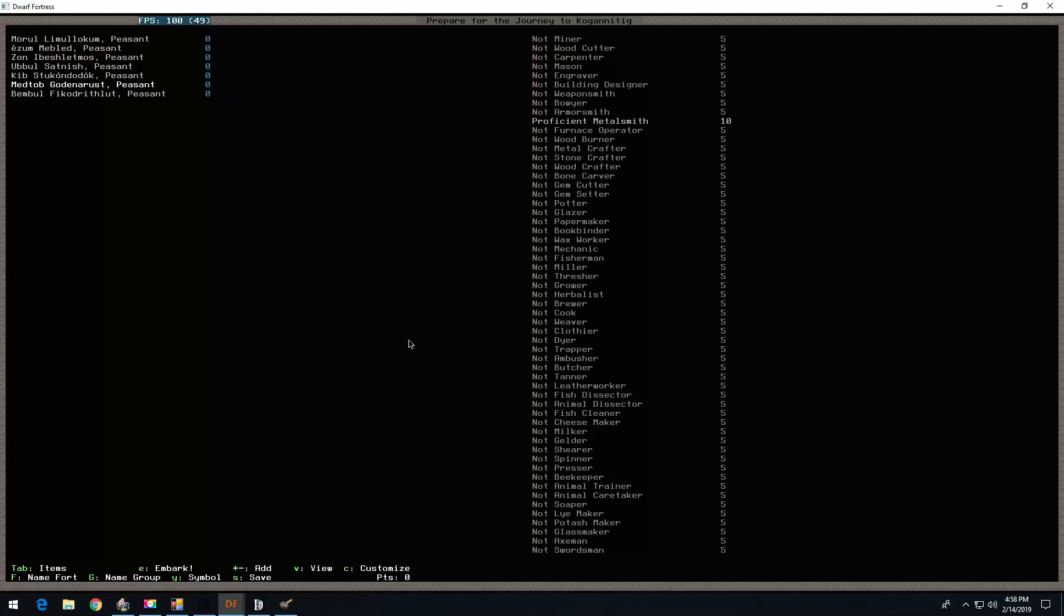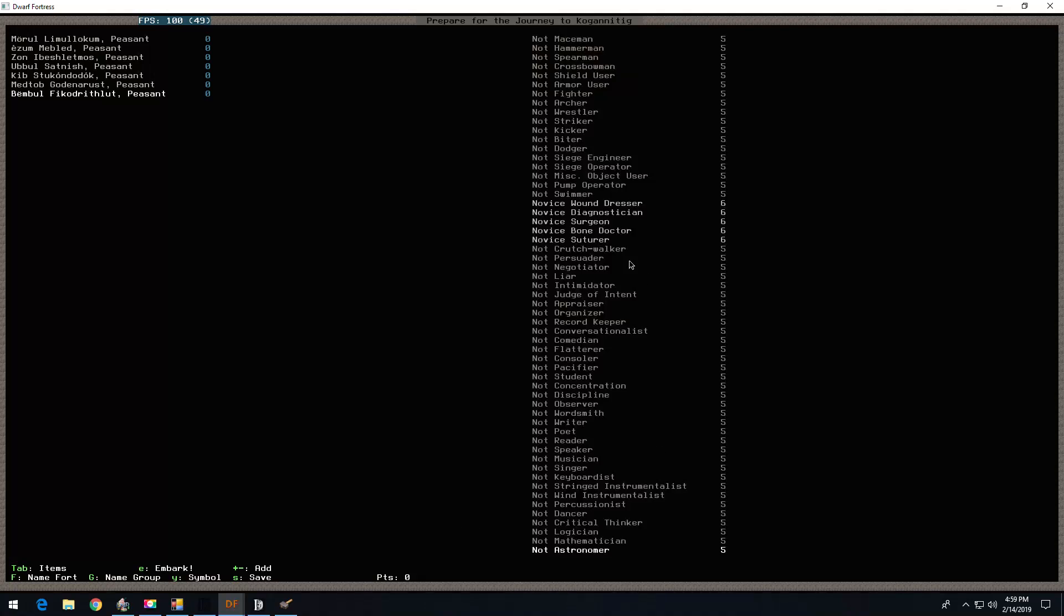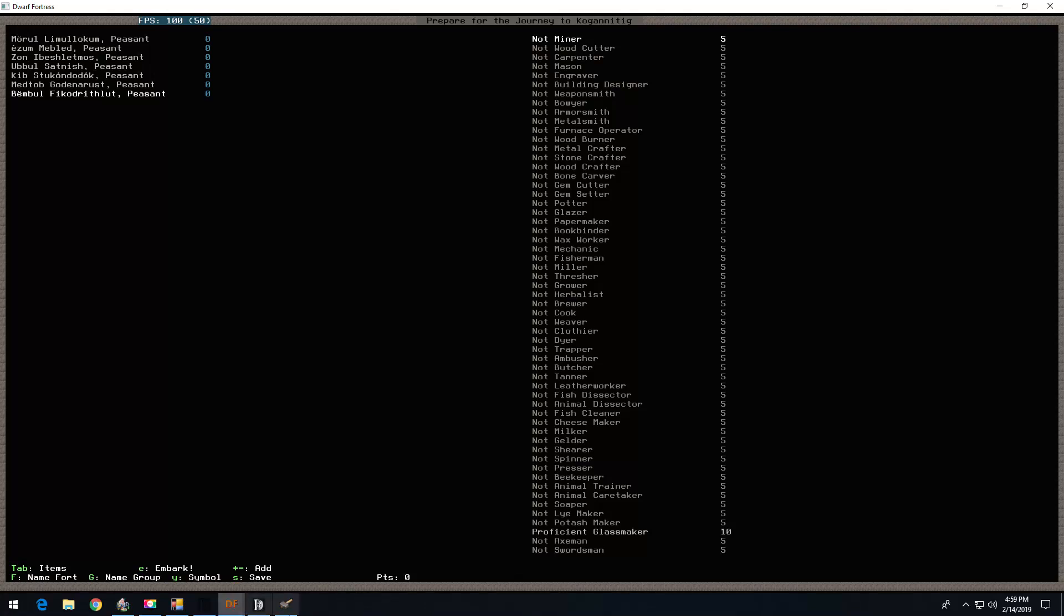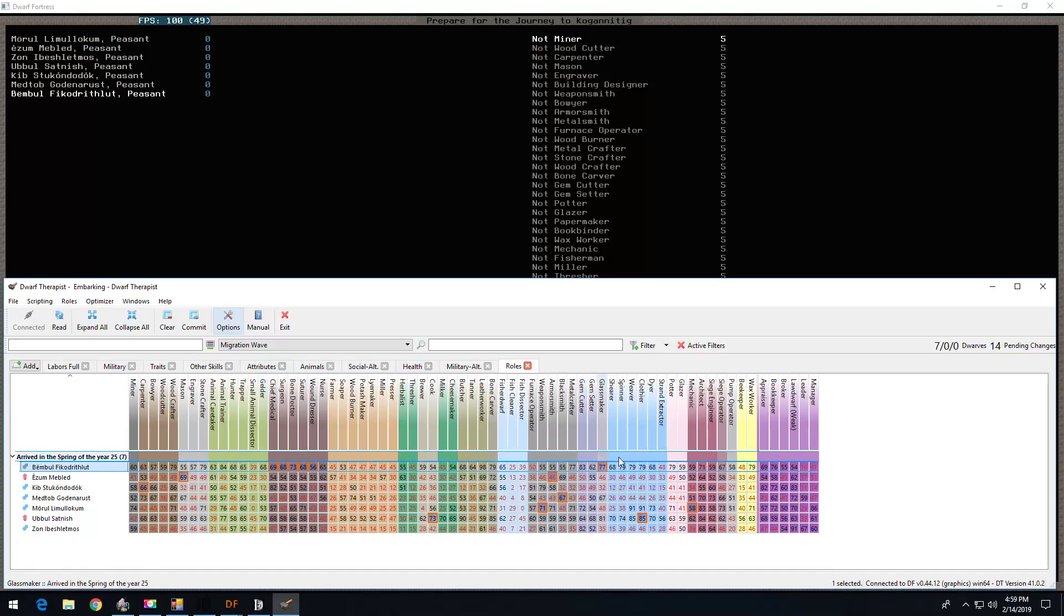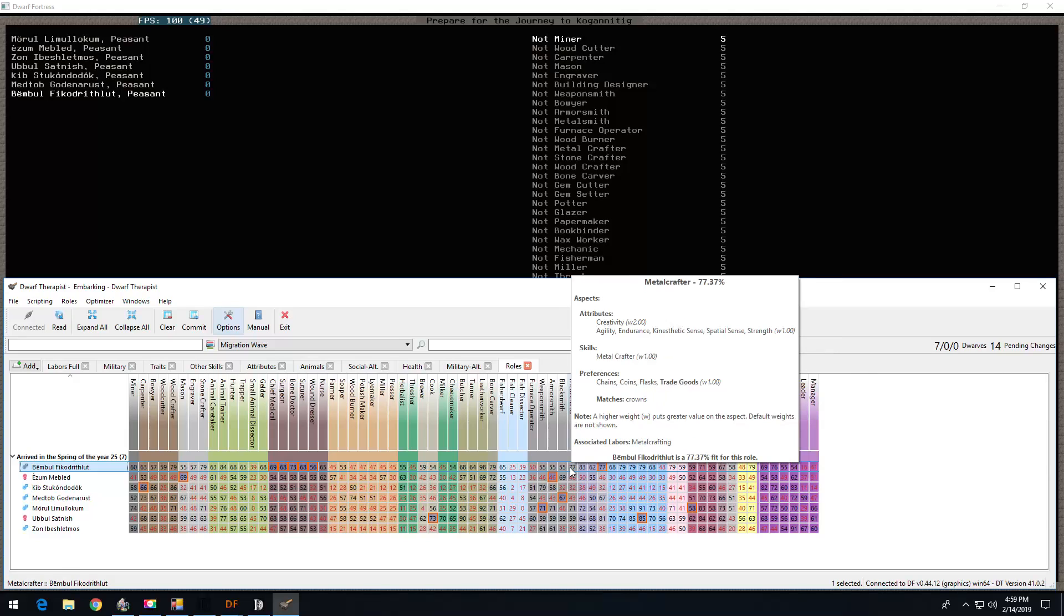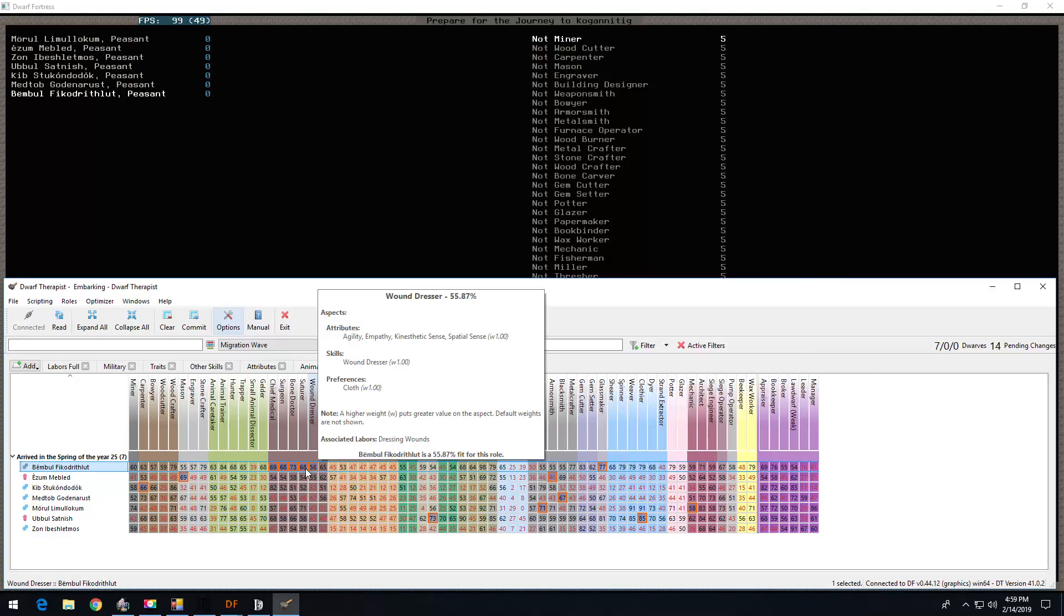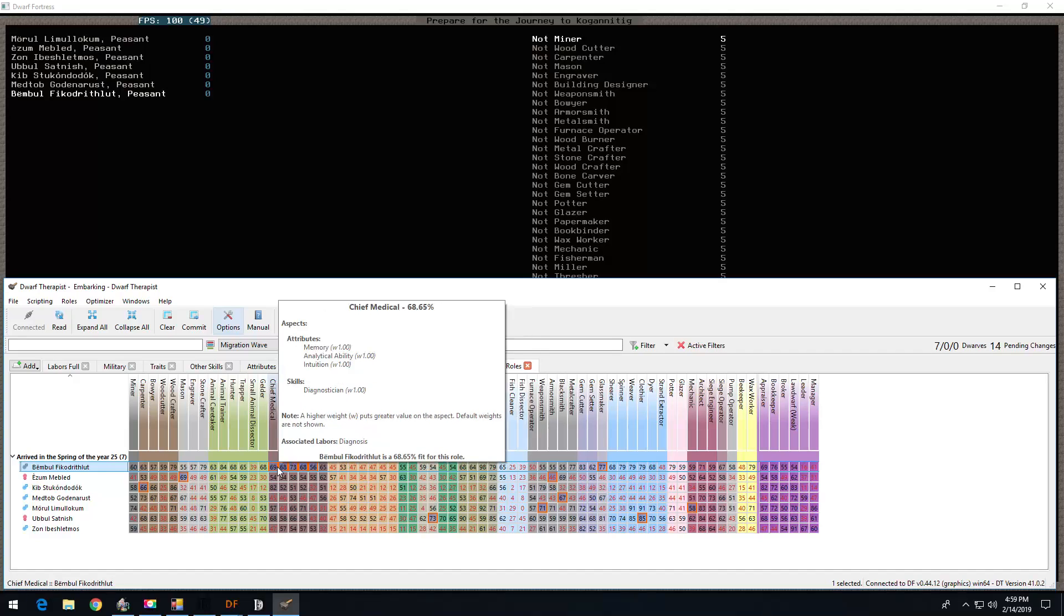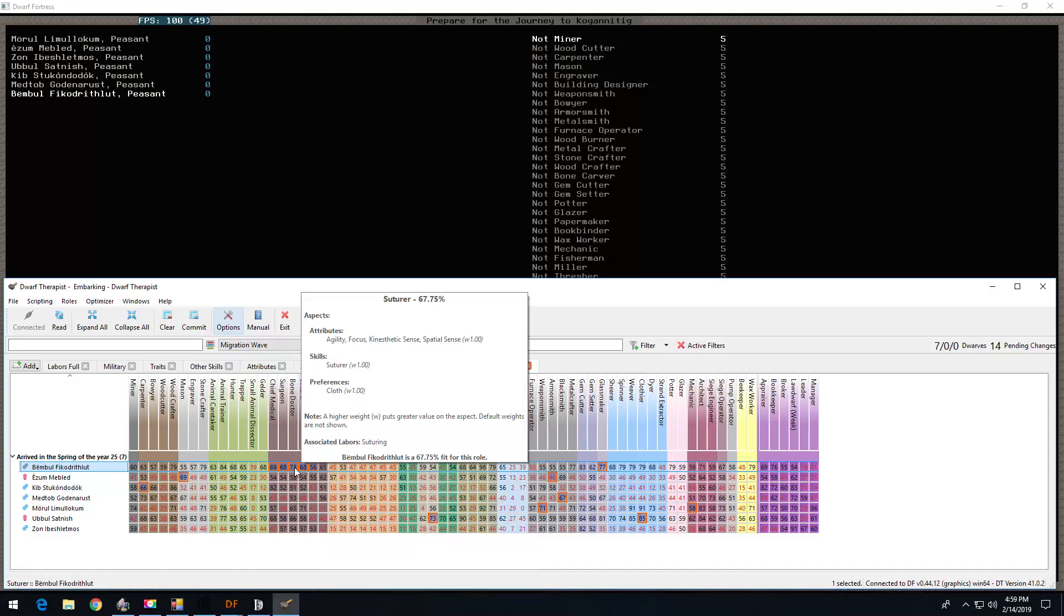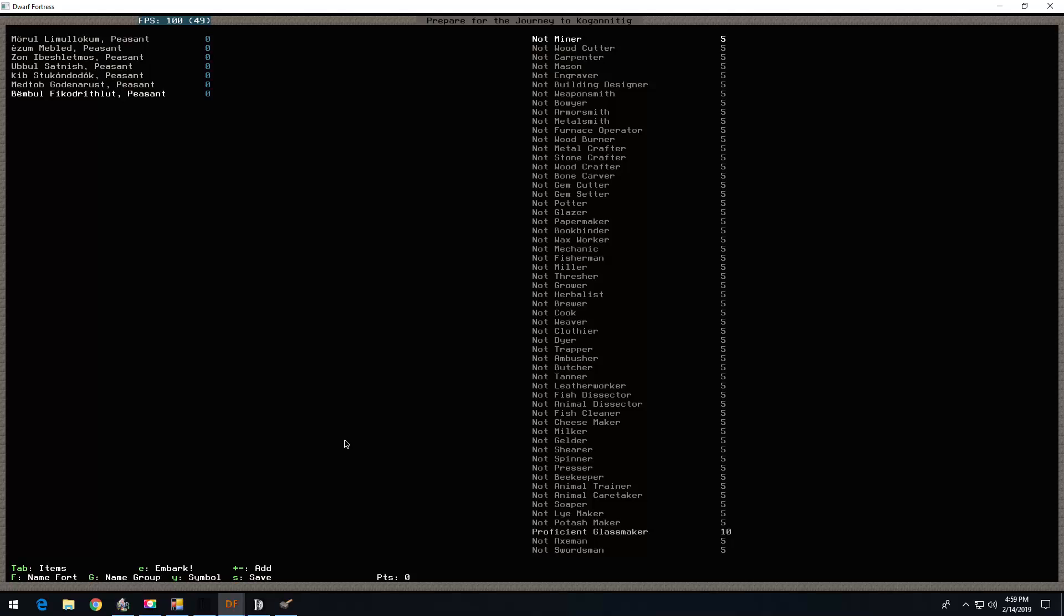And then we got Bemble here, who's the glassmaker and the doctor. Woundrestaur, diagnostician, surgeon, bone doctor, suture. Bemble. Right here. Lights clear glass. So, yay! Good skills for doctor. Those are the dwarves.